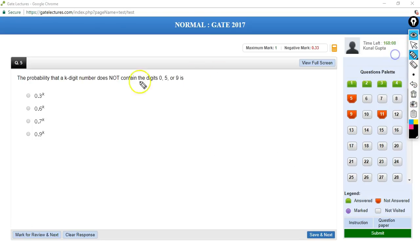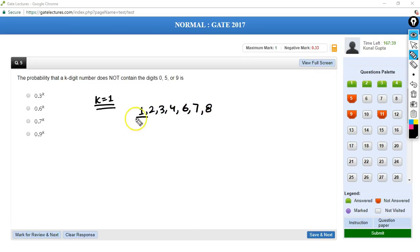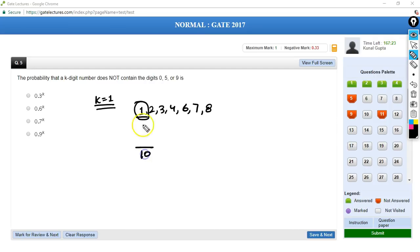Question 5: The probability that a k-digit number does not contain the digits 0, 5, or 9. For a one-digit number, the valid digits are 1, 2, 3, 4, 6, 7, 8 — that's 7 choices out of 10 total. So probability = 7/10 = 0.7. For a two-digit number, each place has 7 choices, giving 7×7 = 49 favorable out of 100 total, which is 0.49 = 0.7².